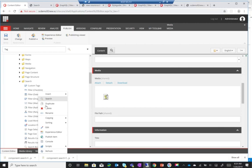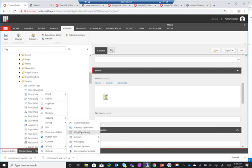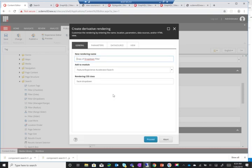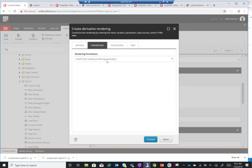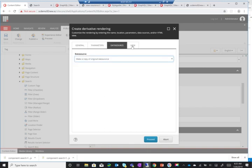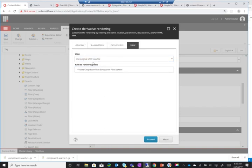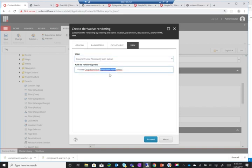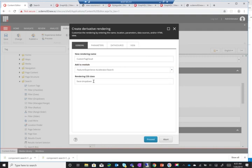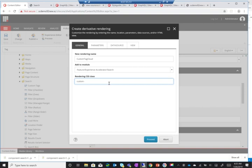So I'll go to my renderings feature experience accelerator search and then look for my dropdown and script clone rendering. I'll call this tag cloud. Before we get started actually changing things, I'll copy and I'll call it custom. One important note here is this rendering CSS class is what will connect this component with the backbone.